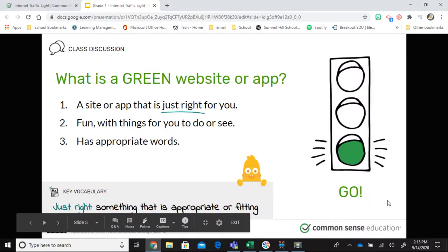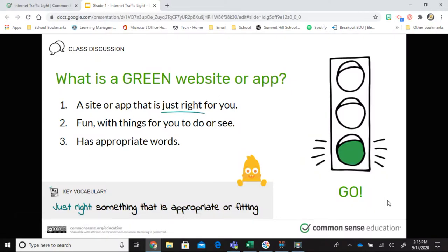Our digital citizens trusted their gut and followed the internet traffic light when visiting sites and apps. That's the same thing we need to do. When we go somewhere online, we want to make sure we know what is right and what is wrong. Just like a regular traffic light tells drivers to slow down, go, or stop — we use the internet traffic light to help us when visiting apps and websites.